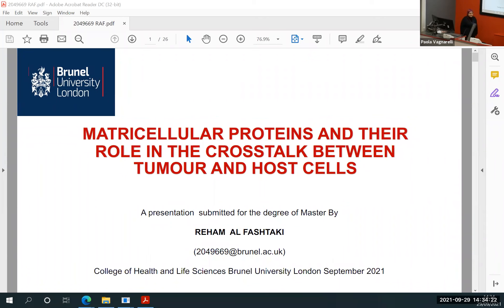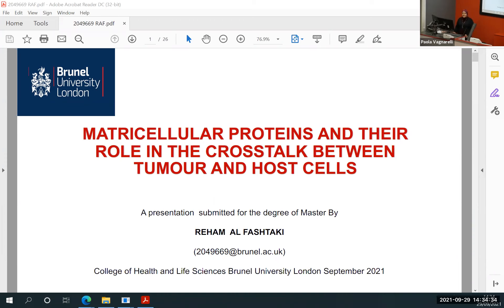Hello, everybody. I want to say thanks to Brunel University because it provides me this opportunity to continue my master's degree in disease mechanism and therapeutics. I also want to thank my fellowship, Cara, which provides an opportunity to bring academic students to continue their studies due to the war in their country. I'm so thankful to Brunel and Cara.